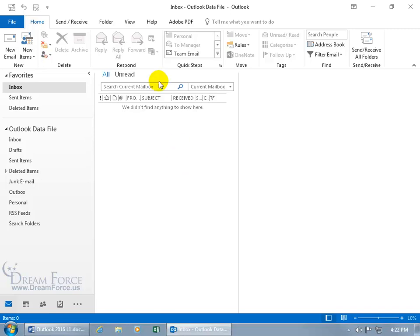So for example up at the top here when you open up Outlook for the first time, the color's going to be blue. That's the color scheme. Mine's white because I changed it.